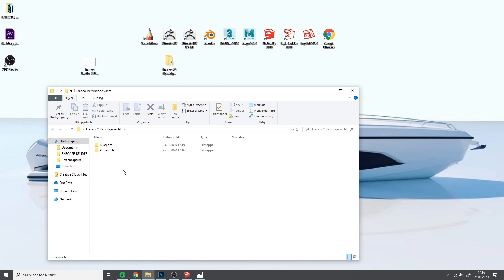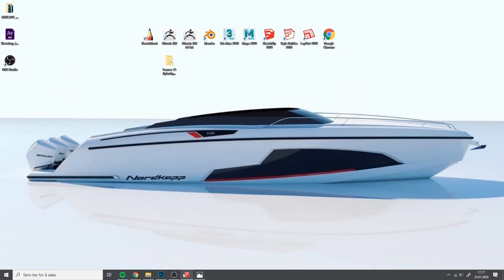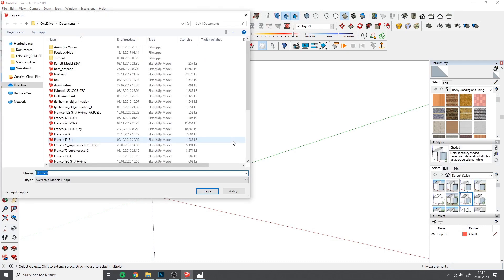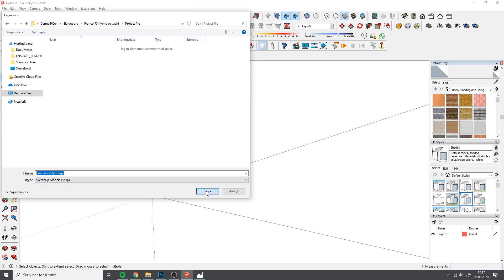We want everything in one folder to keep it organized. You can also add an inspiration subfolder if you have references — for this boat I've drawn so many that I took it straight out of my head. Now we move the image file into the blueprint folder. In SketchUp I start by saving the file with the same name as the project folder, and save it into the project file subfolder we made.